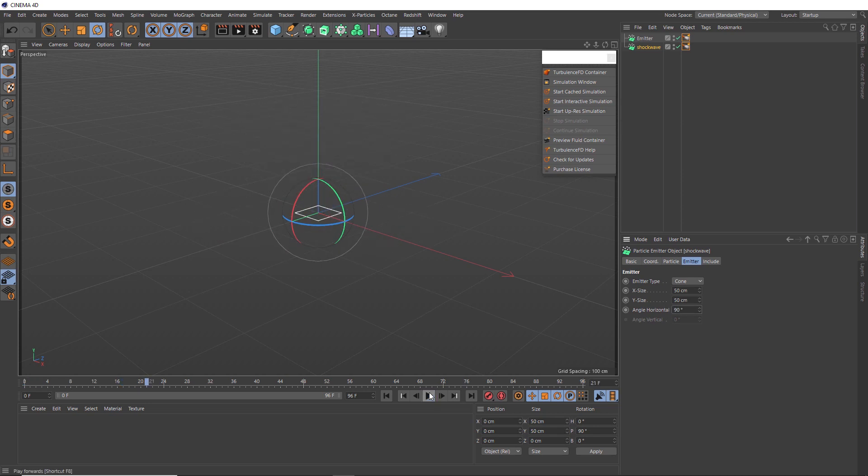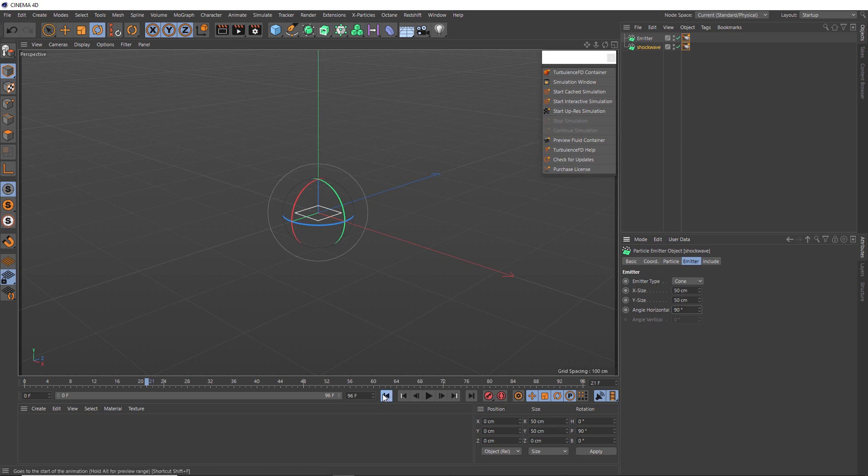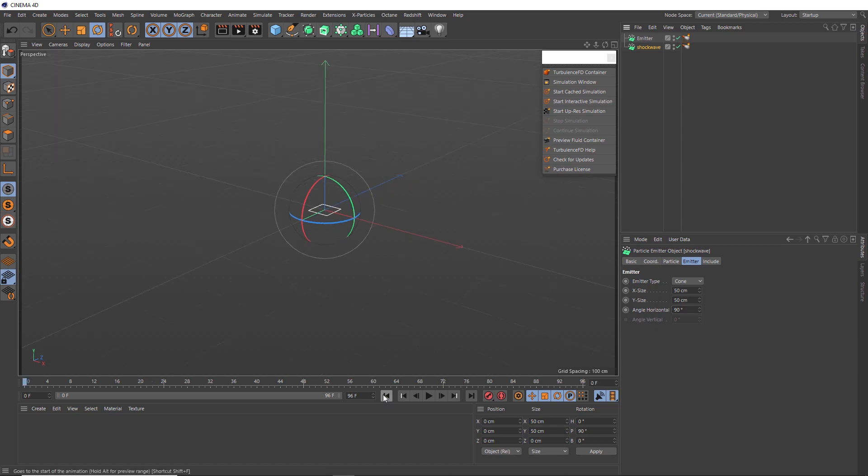Nice. So we've got our main explosion upward and a shockwave ring spreading out along the ground. So now we're ready to turn our particles into a fluid simulation.